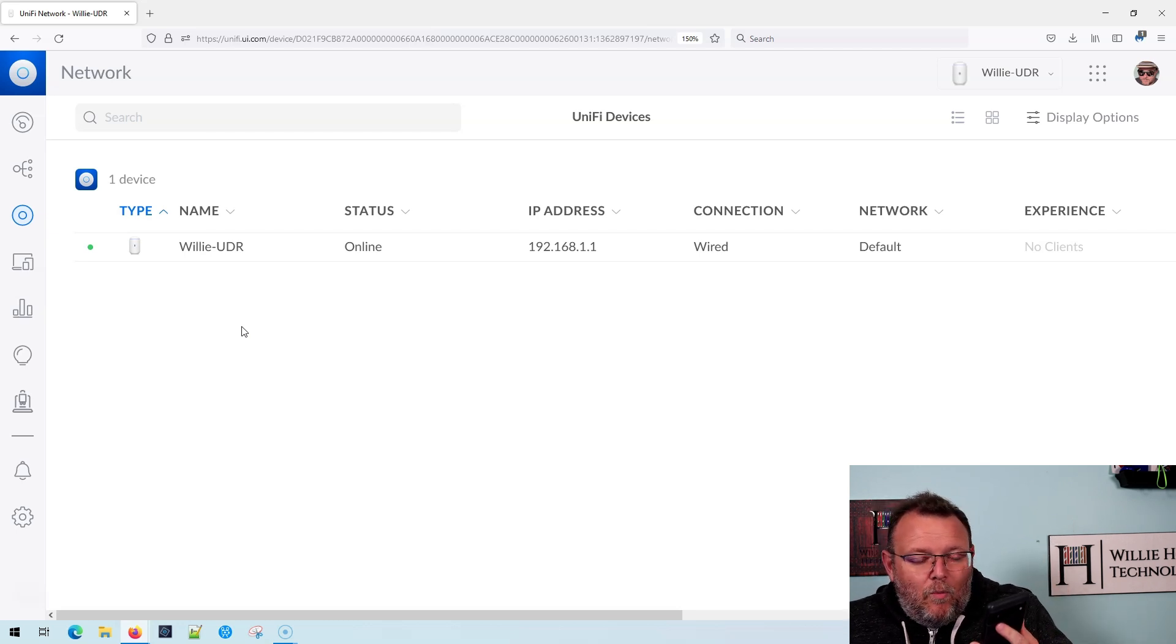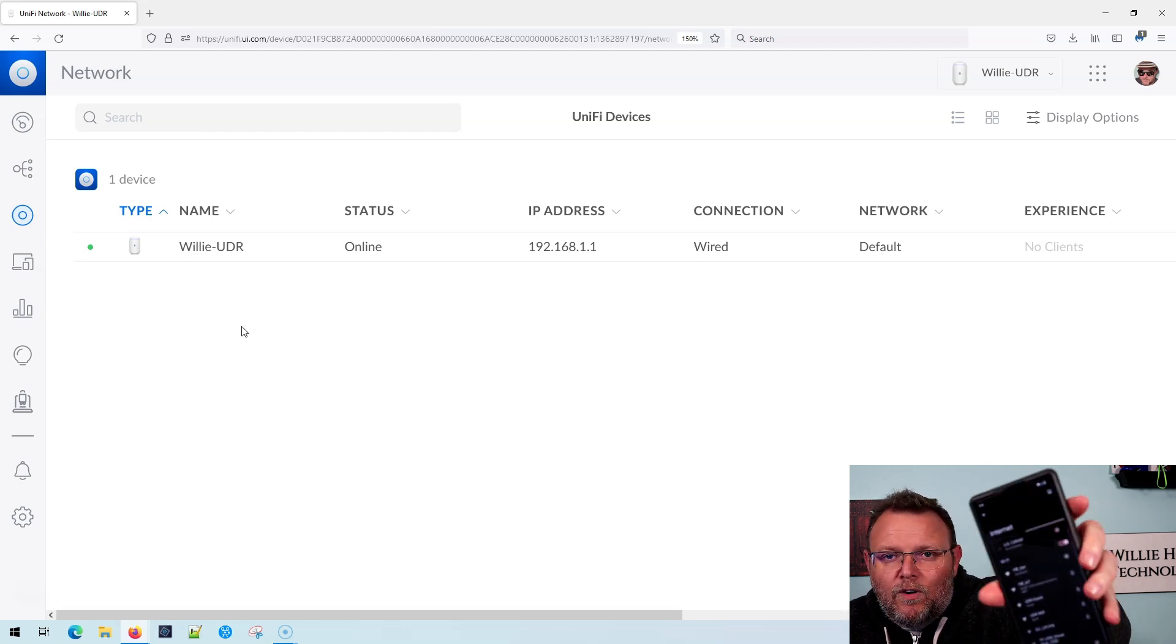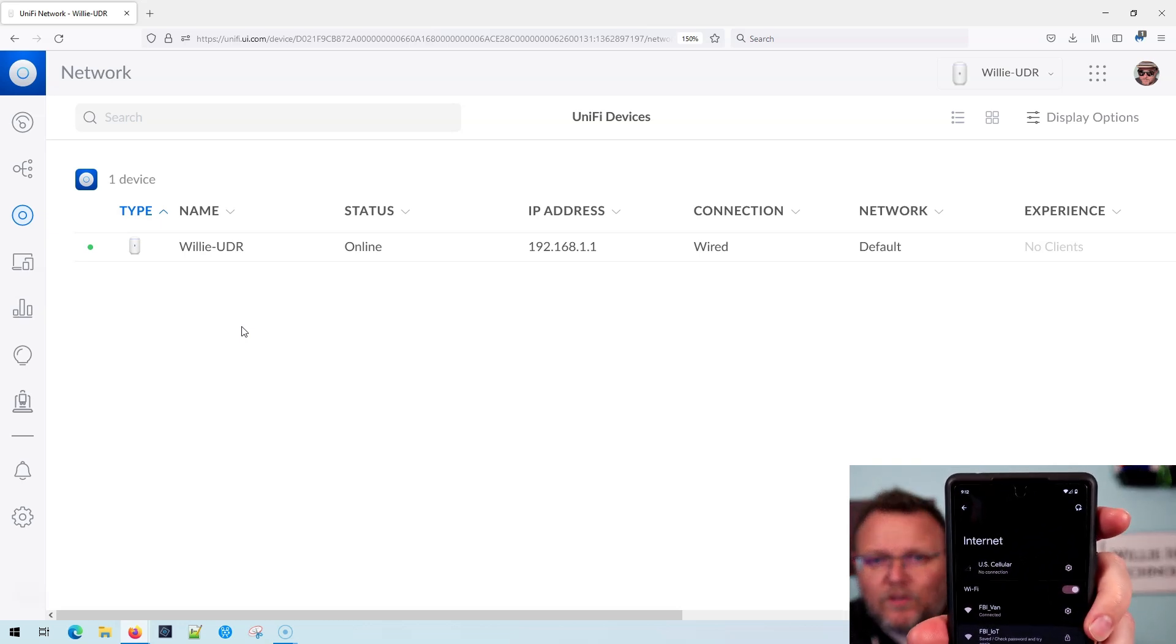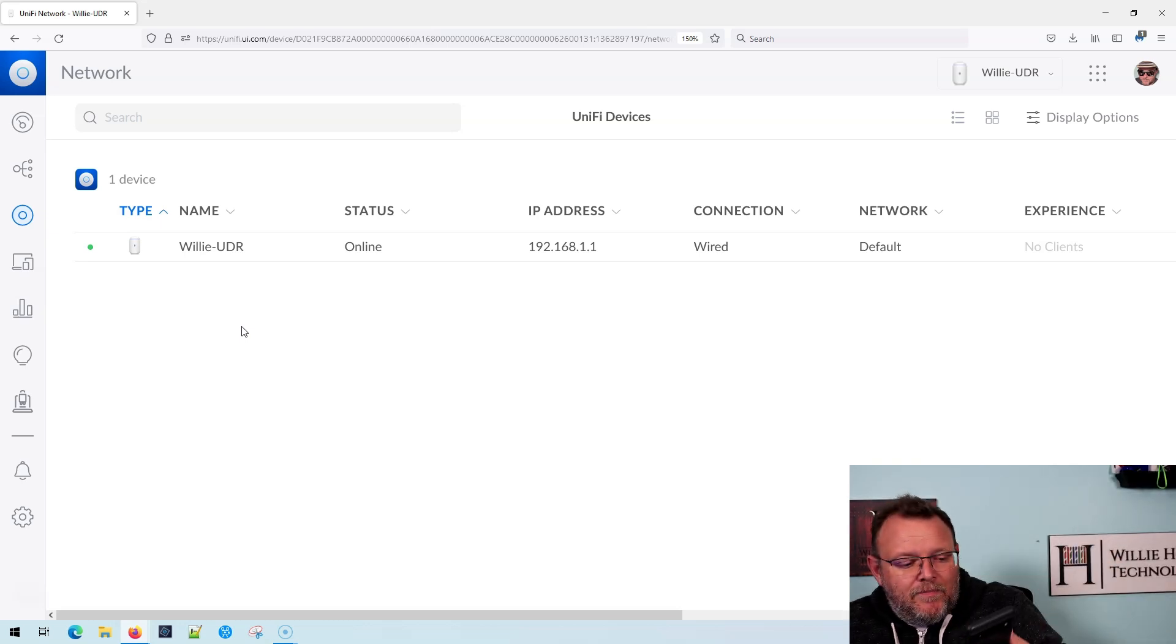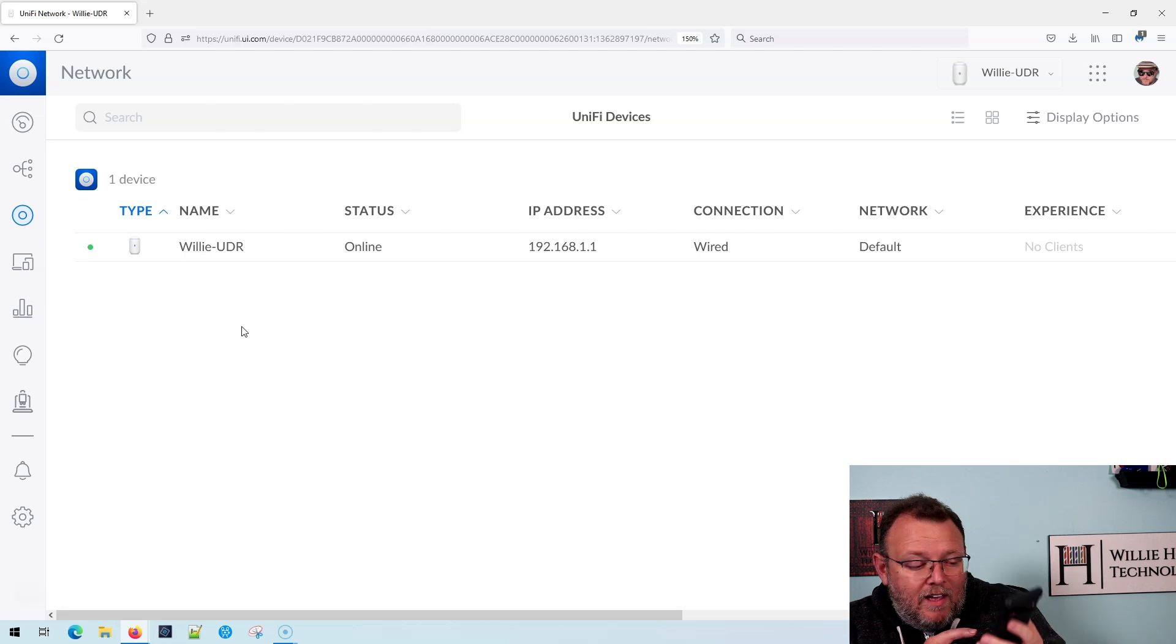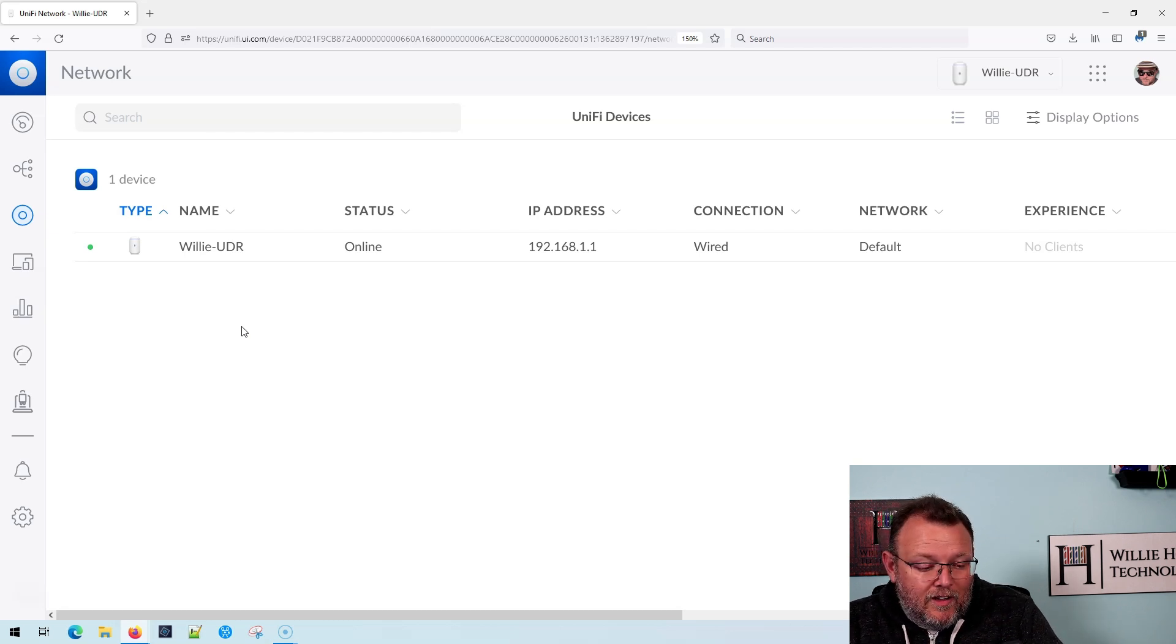And right now I'm connected to a network called FBI van, but I am waiting for the networks to refresh. And once they do, and I see the UDR guest, I'm going to go ahead and click on UDR guest.